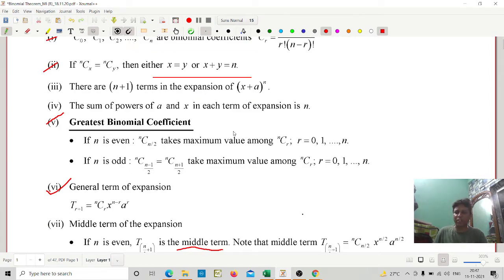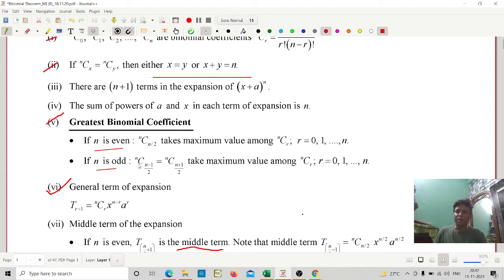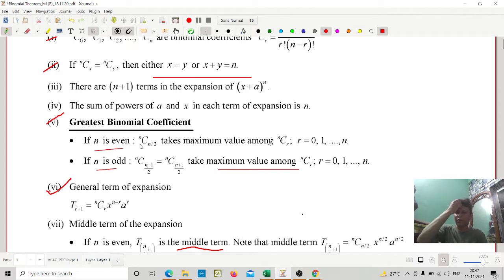What is the greatest binomial coefficient? This may be an important question in JEE. If n is even, nC(n/2) takes the maximum value among nCr, r = 0, 1, 2, ..., n. If n is odd, there will be two terms: nC((n−1)/2) and nC((n+1)/2) both take the maximum value.